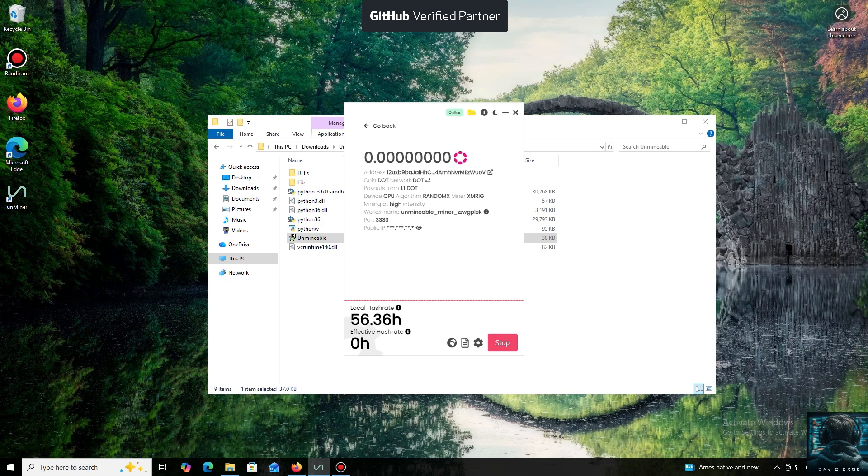And that's it. The local hash rate is now running. We've successfully started mining. Everything is working.